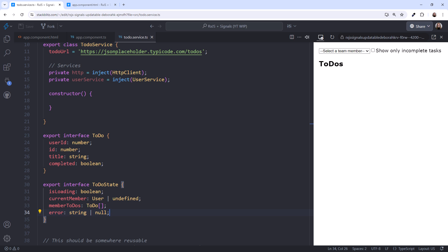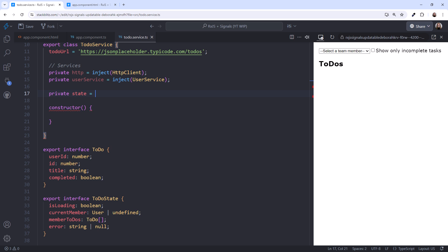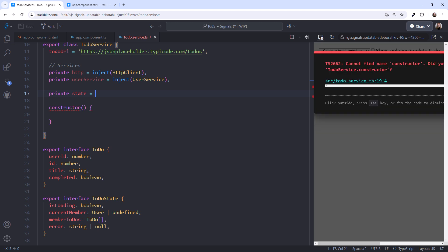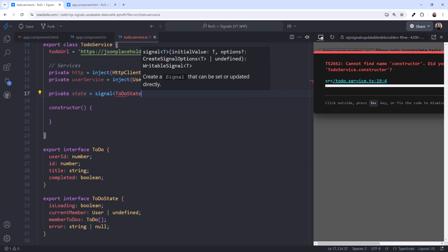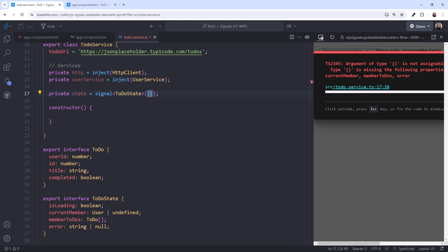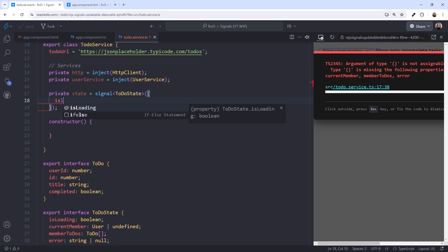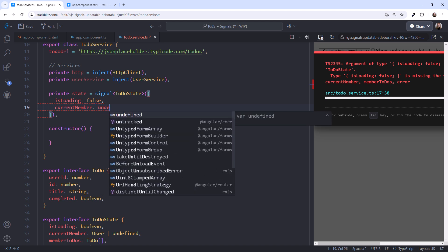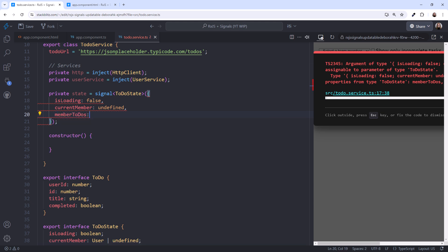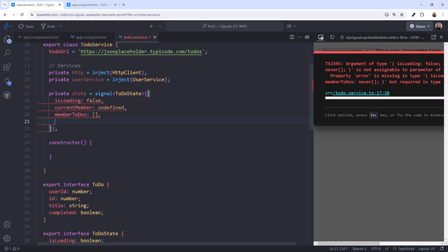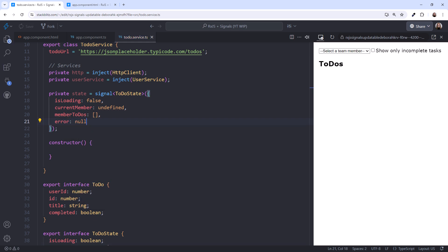To ensure the page starts in a valid state, let's define initial values for our state. Here at the top, we define a private variable that I'll call state. The current recommendation is that data displayed by the component should be defined as a signal. So we declare our state as a signal that holds our to-do state. And we set the initial value to an instance of that state. Initially, isLoading is false. We don't yet have a current member, so I'll set it to undefined. With no current member, we have no member to-do's to display, so we'll specify an empty array. And at this point, we hopefully don't have an error, so set it to null.